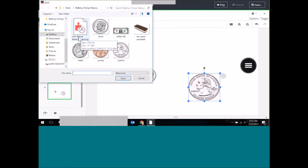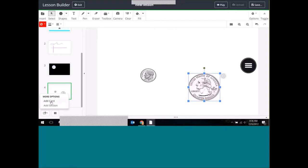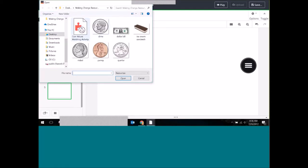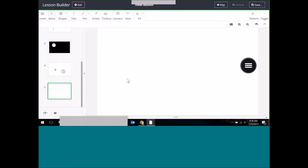I also have a ClassFlow activity here that I built in ClassFlow Desktop, and I can add this activity into my lesson on a fresh card. Activities are really easy and fast to build — unfortunately we can't go through those today, but there is another webinar happening today about activities. Keep your eyes peeled for that in the Camp ClassFlow video playlist.